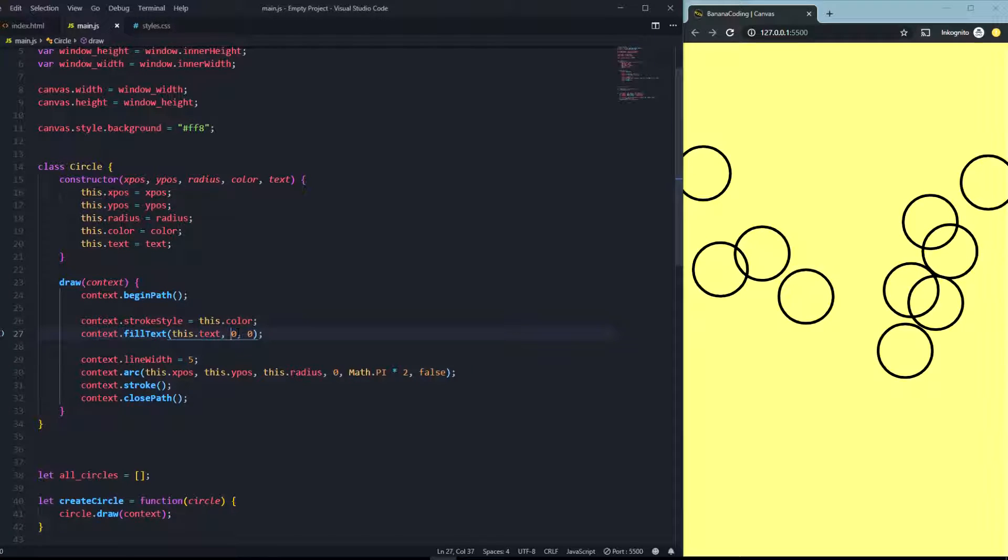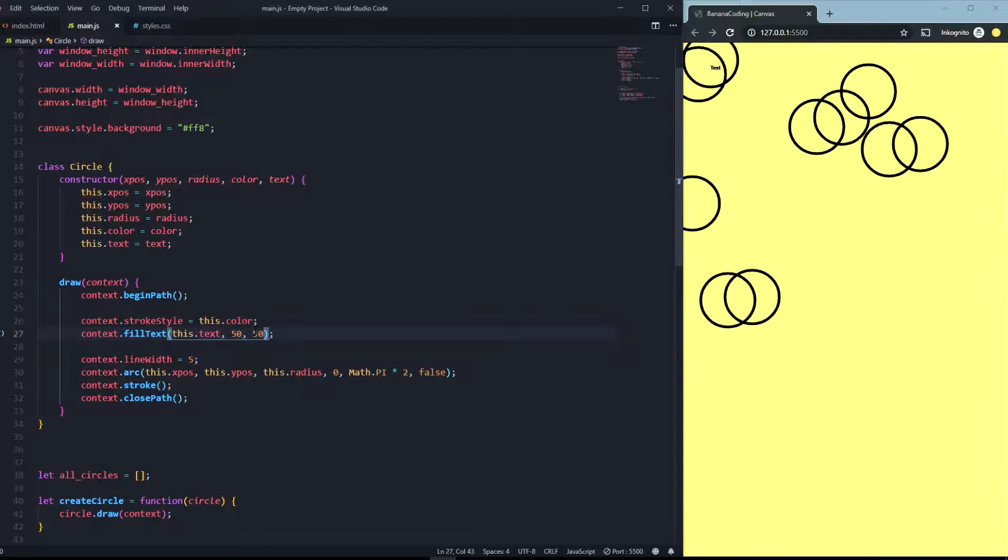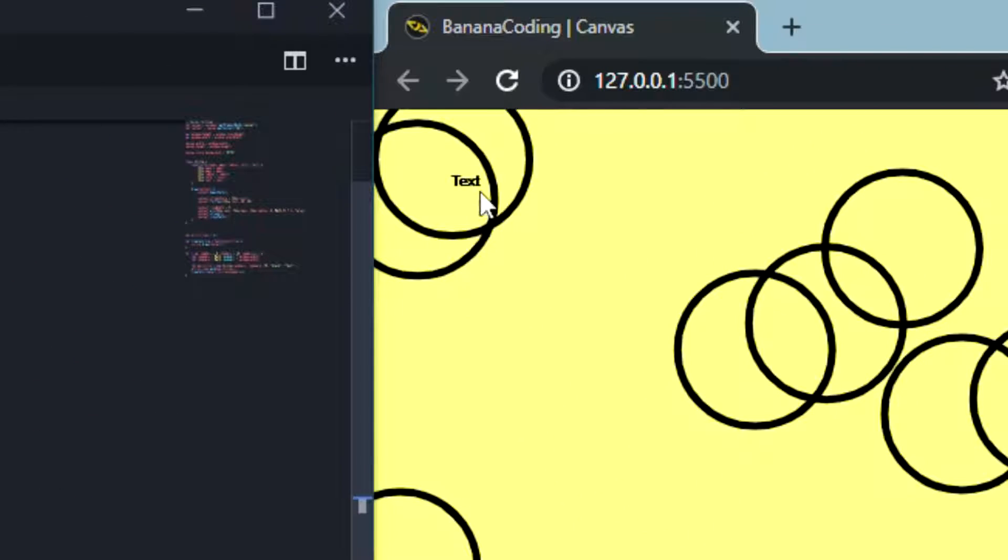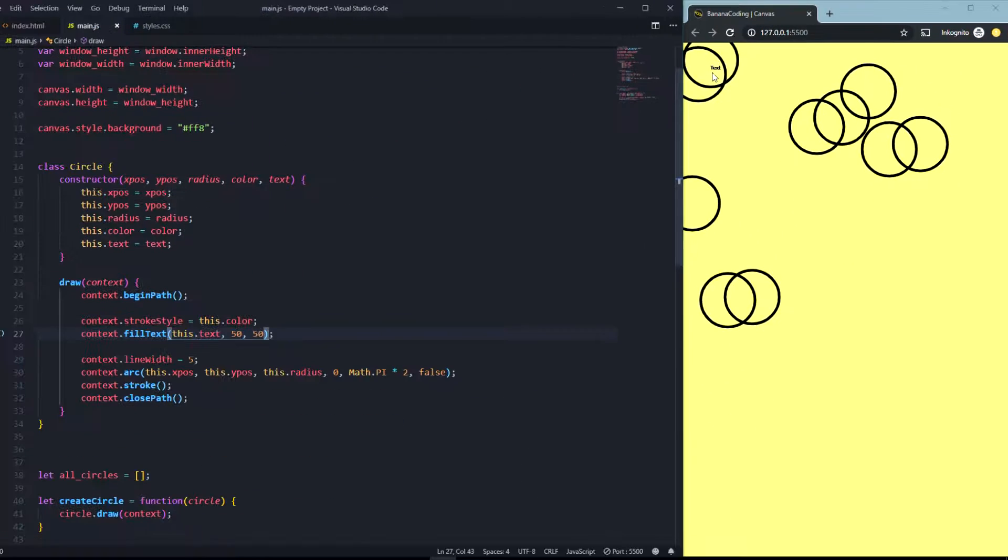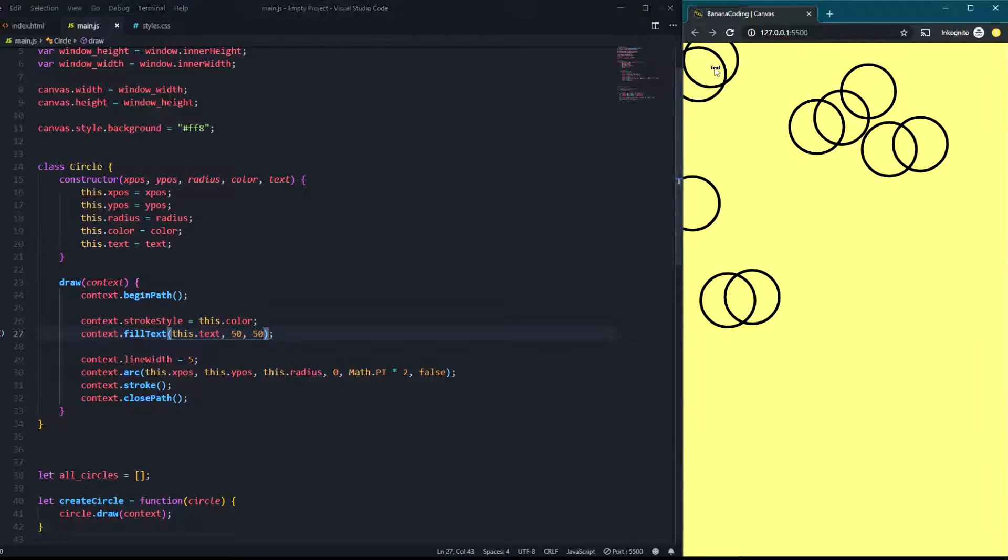Of course you cannot see the text because it's on zero zero. So let's put it on 50, 50 and now as you can see there is the text for every single circle standing here. There is standing 10 times the word text.